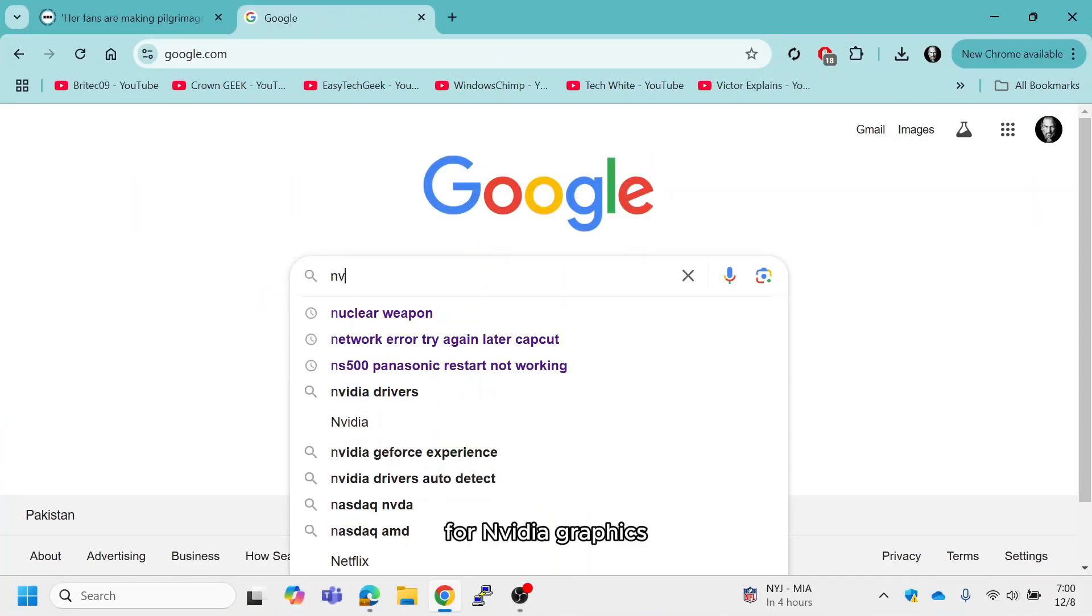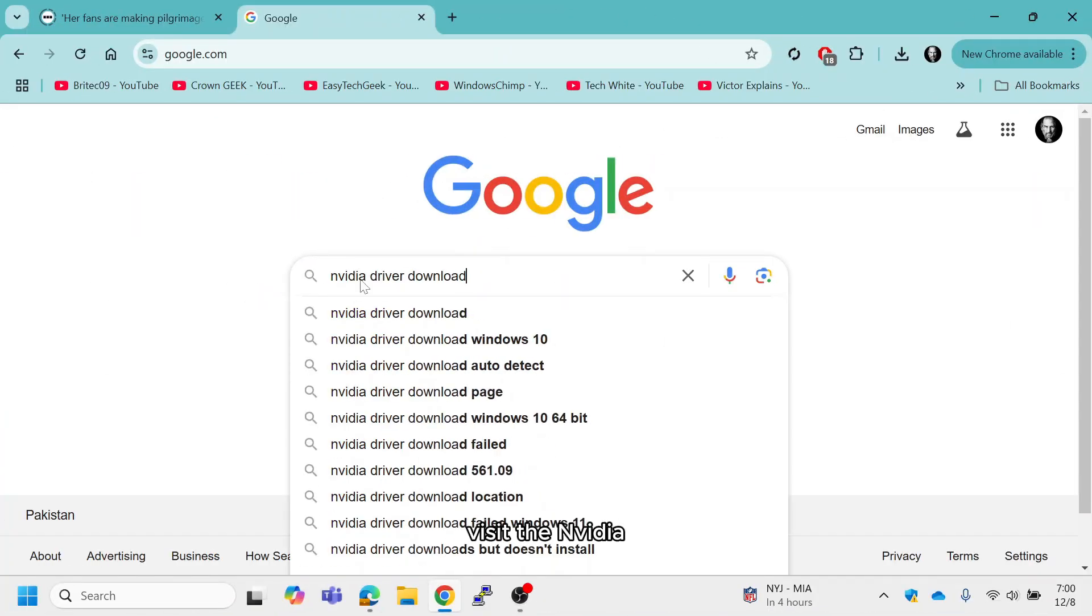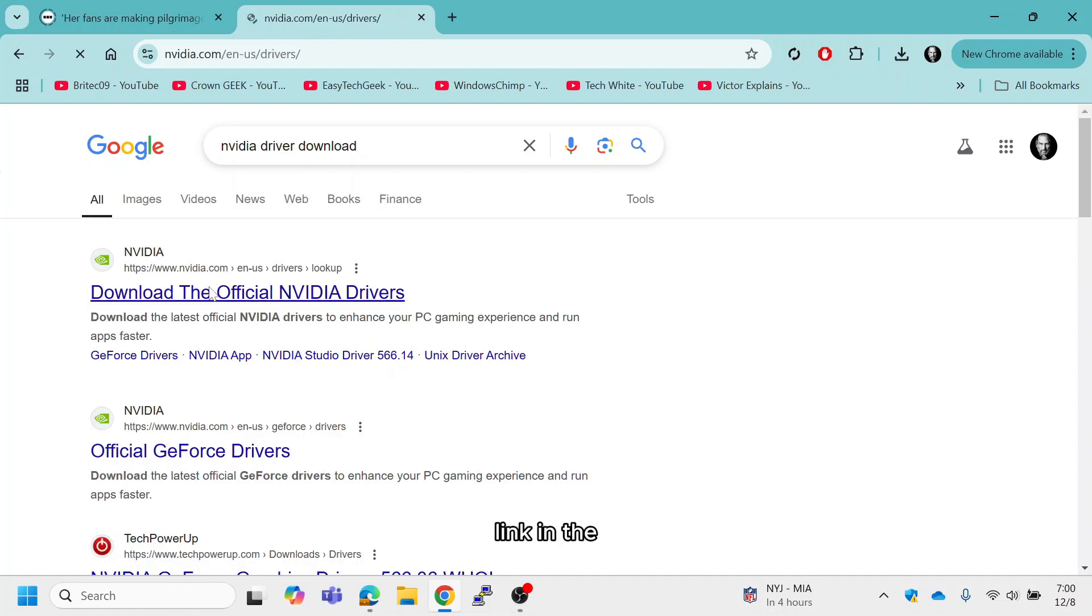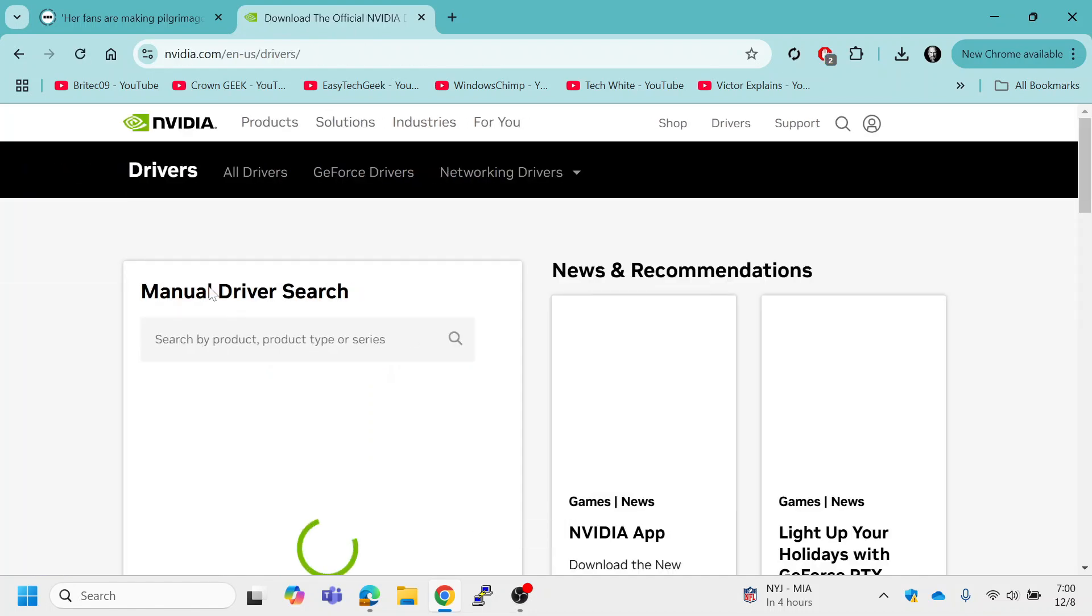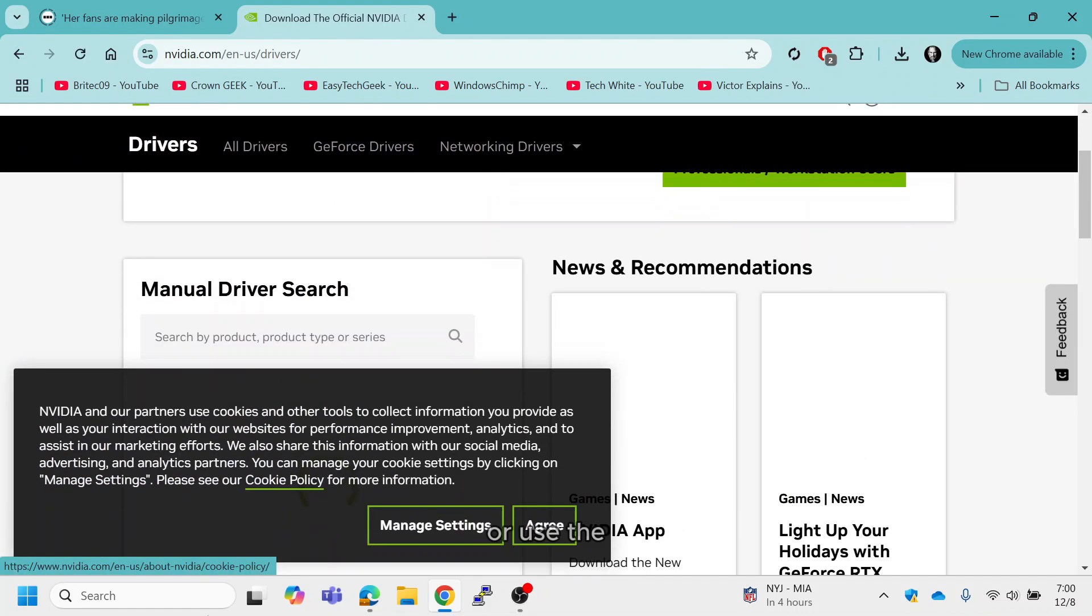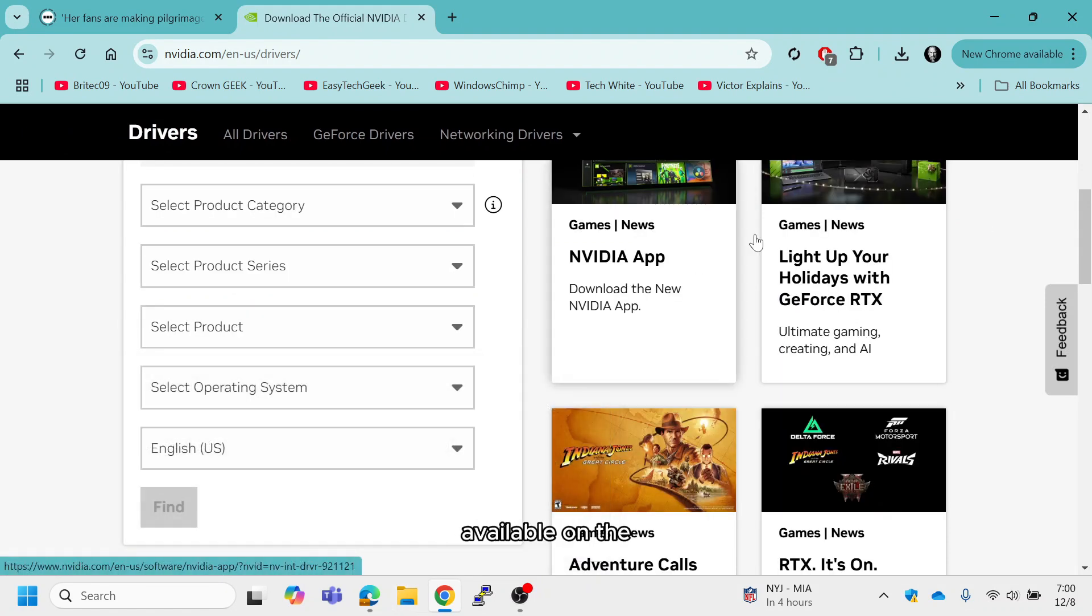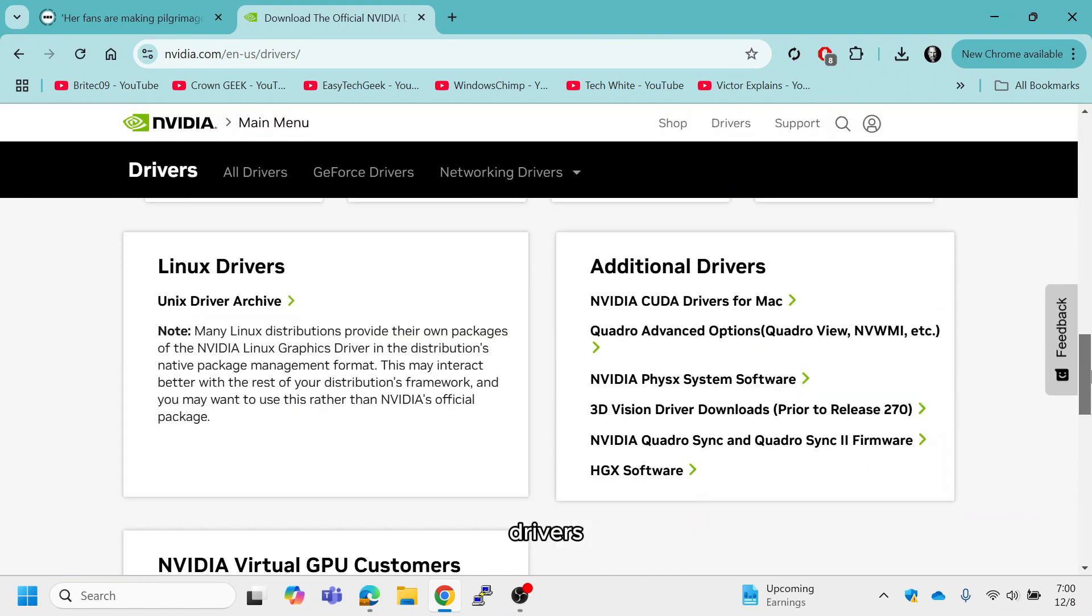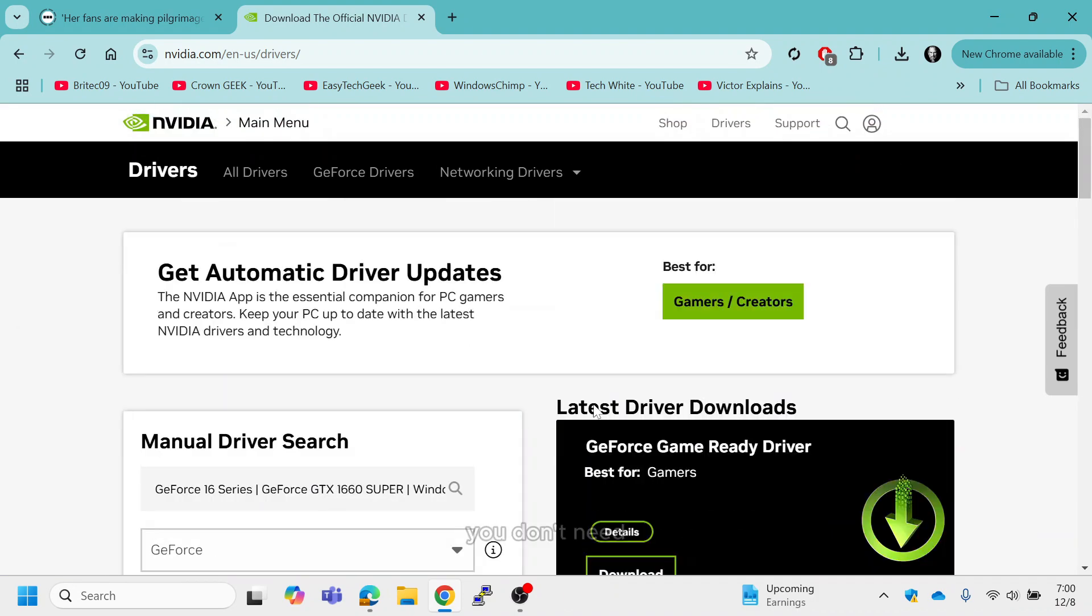For NVIDIA graphics cards, visit the NVIDIA driver download page, link in the description. Enter your GPU details or use the auto-detect tool available on the site. Follow the instructions to download and install the latest drivers.